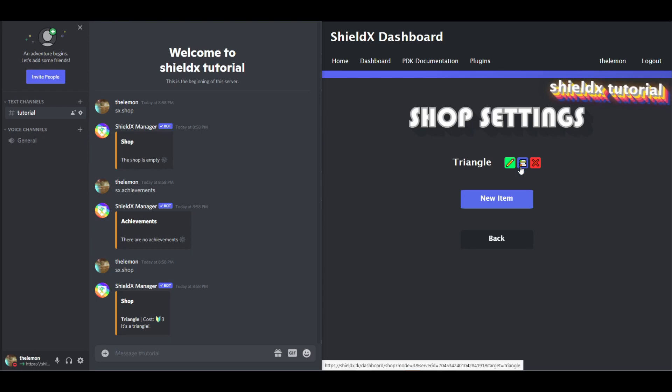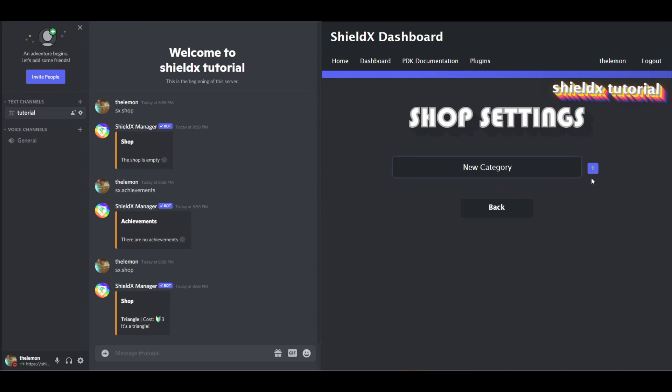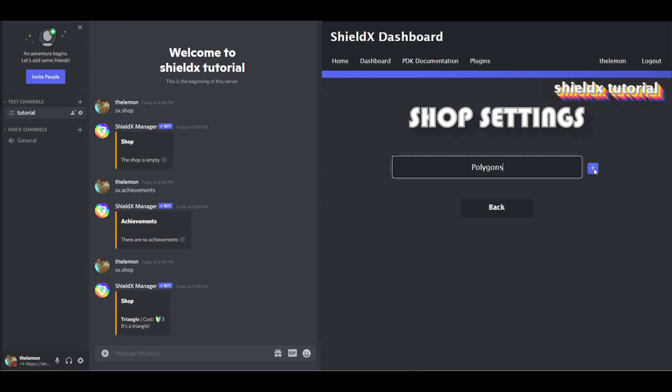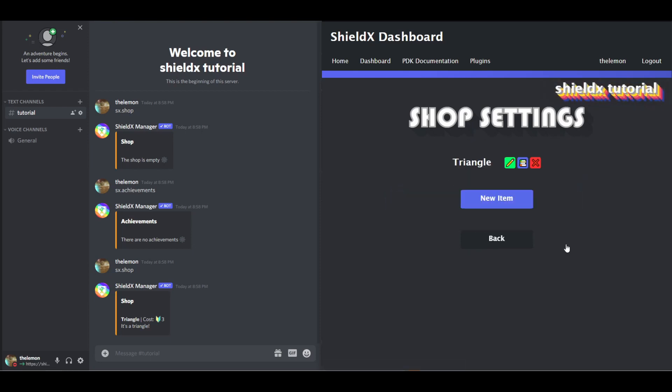Now, what we're going to do is add this triangle to a category by clicking the category manager button. We can type in the name of our category, we're going to put this in the polygons category, just click the plus, and voila, it is now sorted into the polygons category.